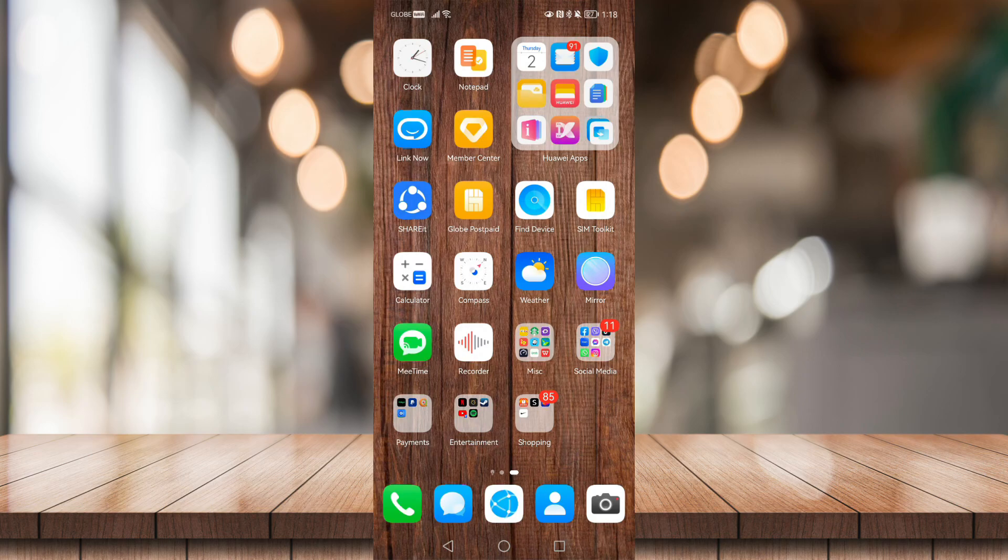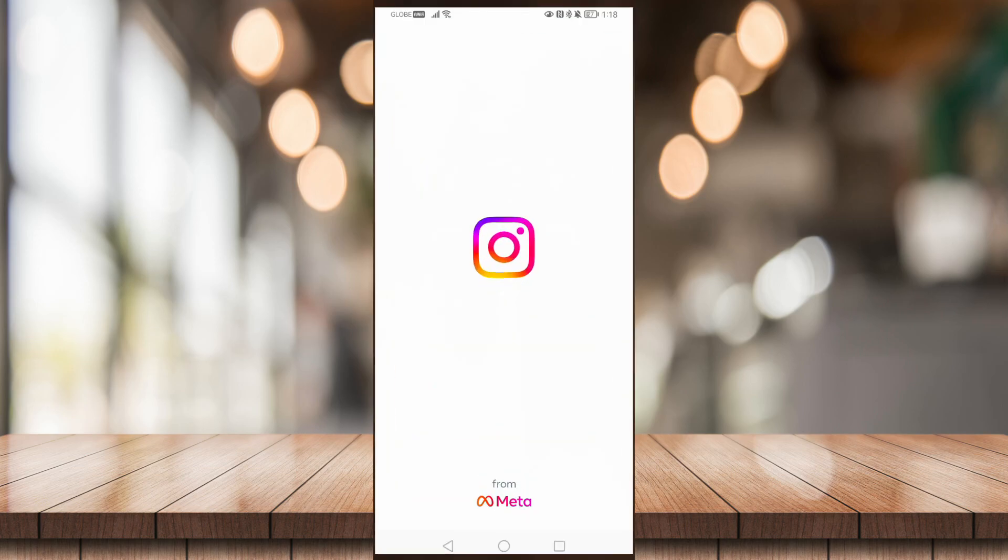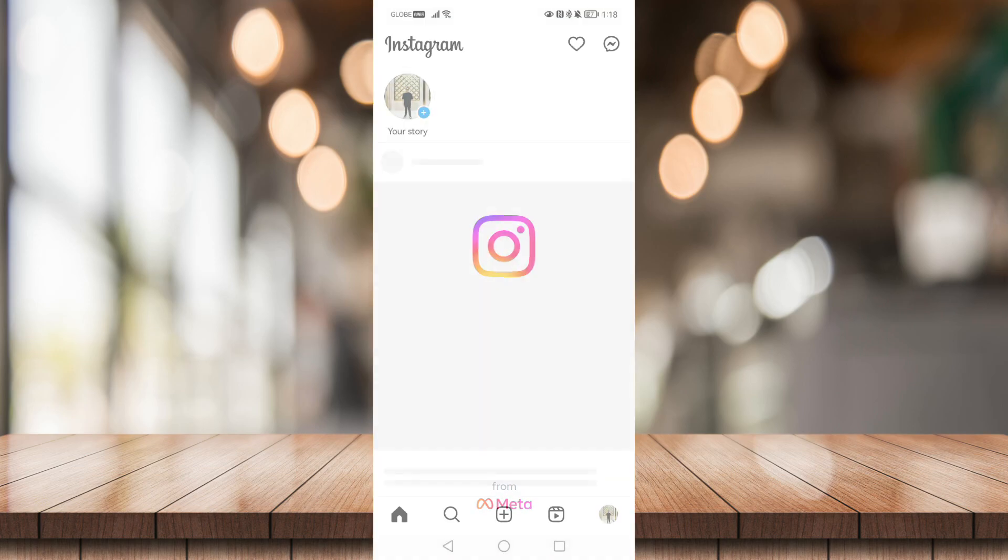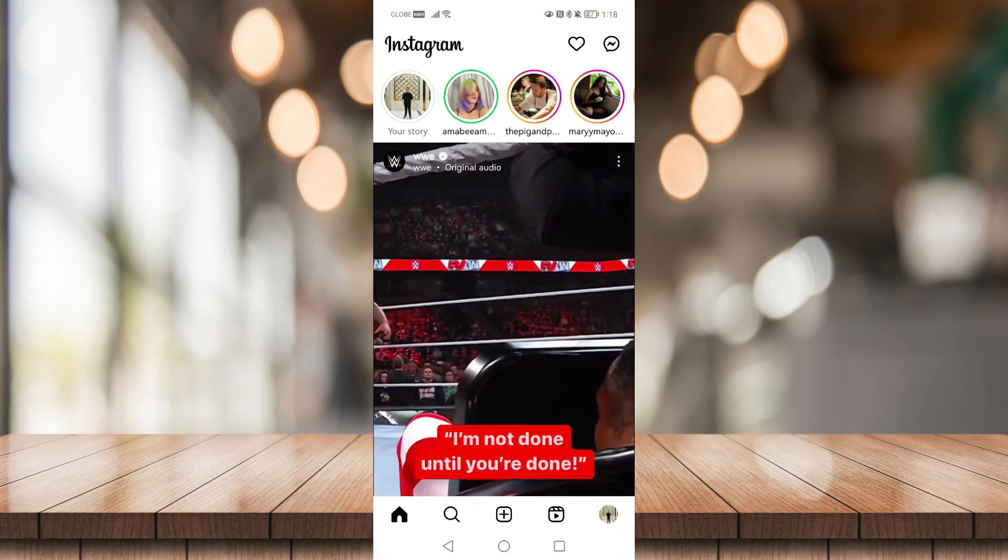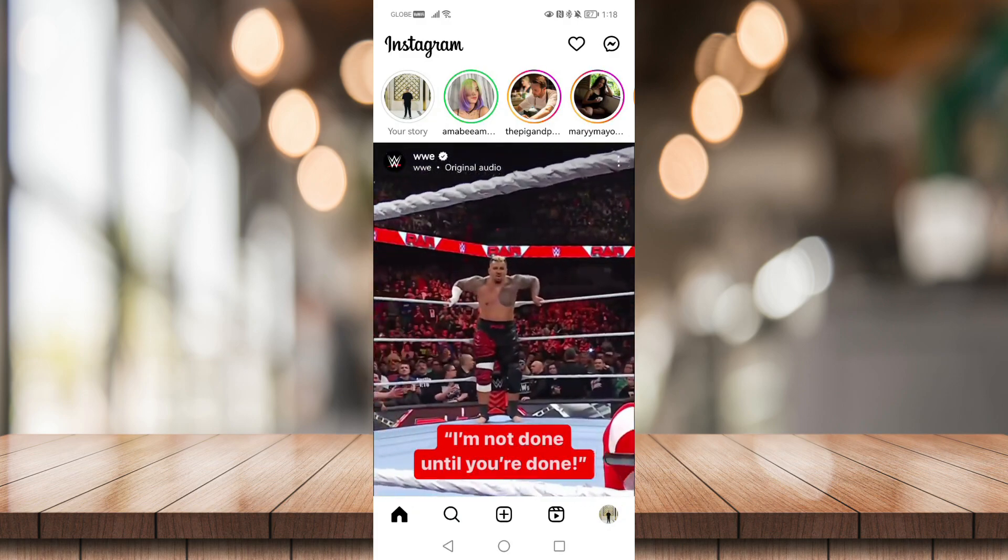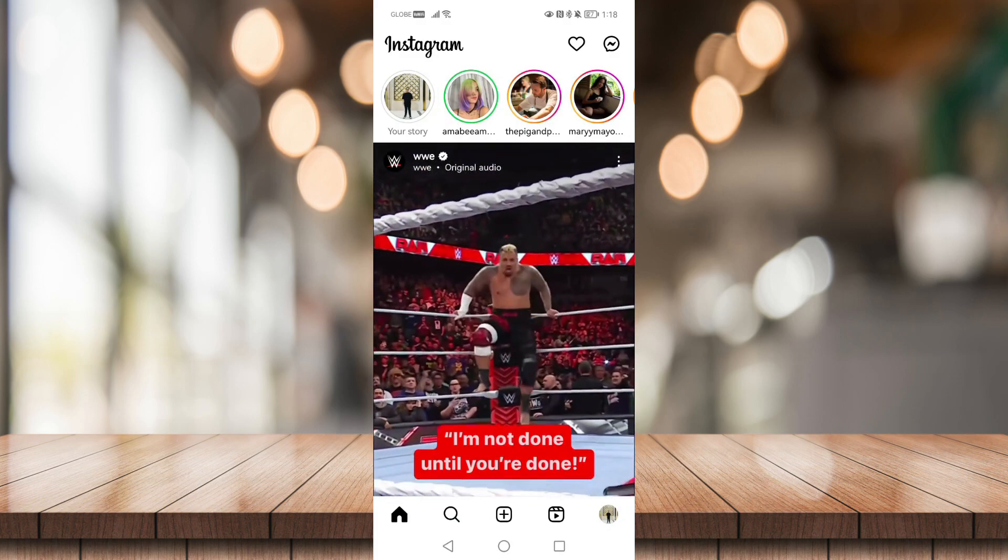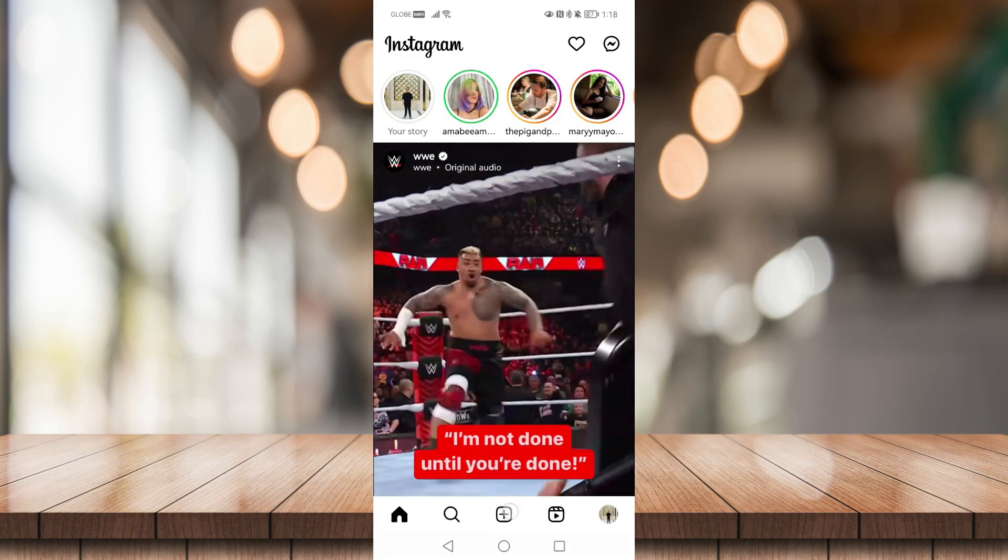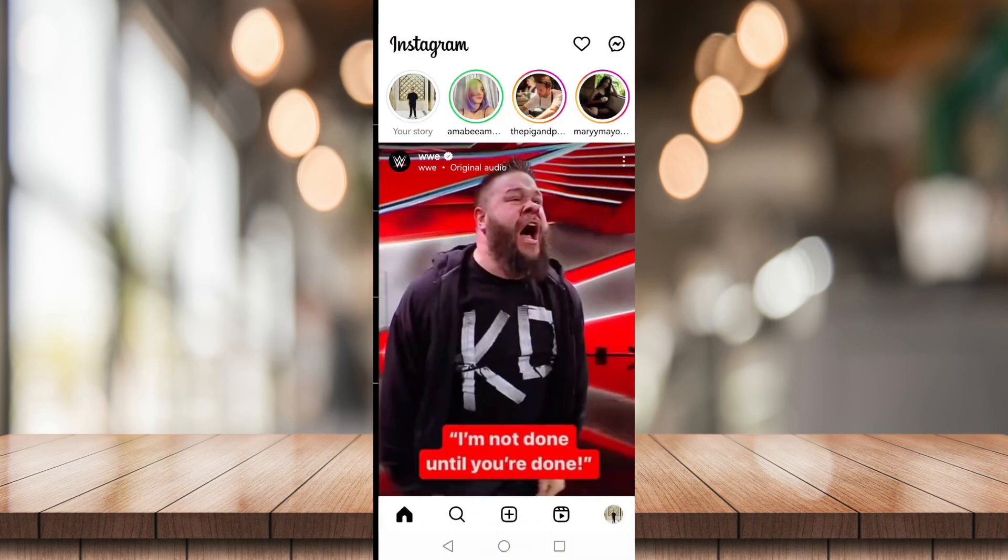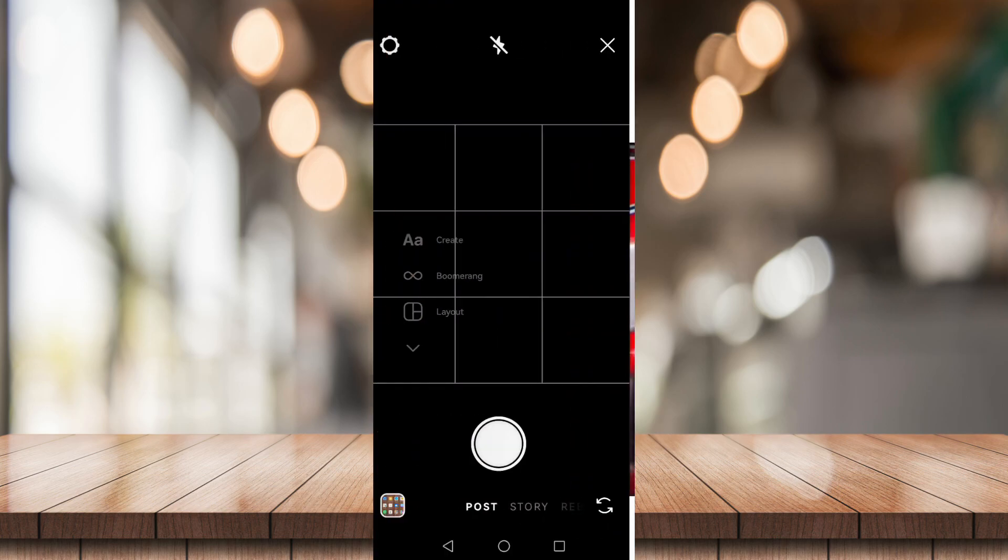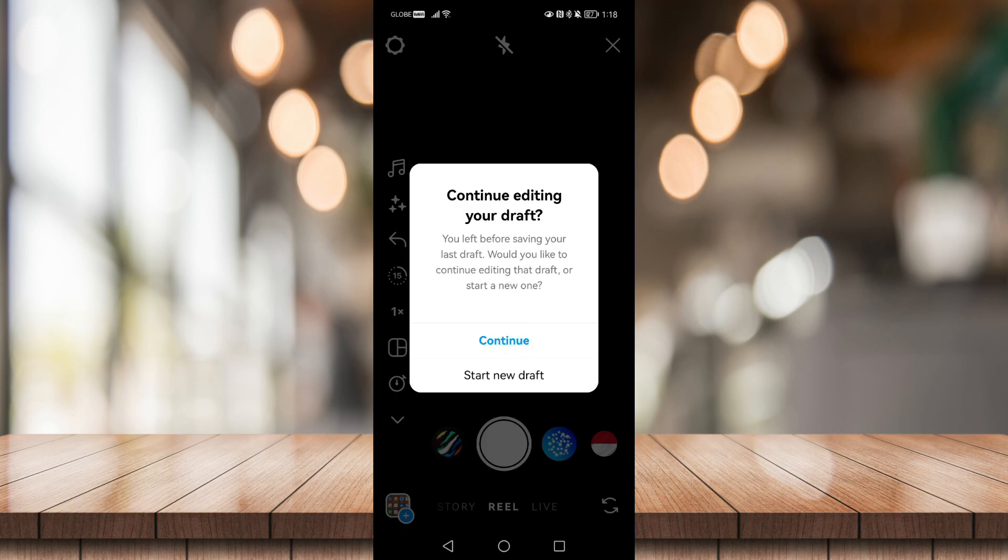First things first, head on to your Instagram application. Then click on this plus icon at the center bottom right here. Then go to Reel right here. Just let me go back and again click to Reel right here.